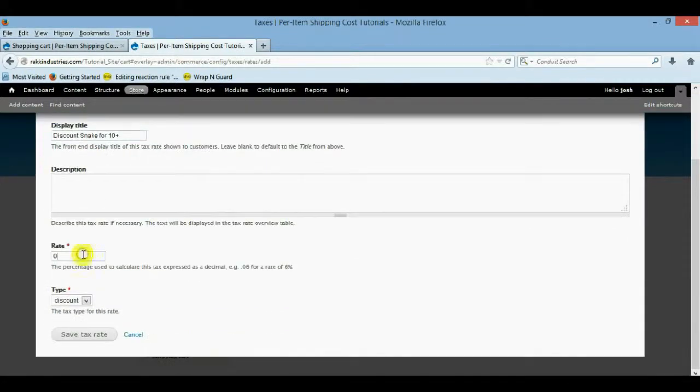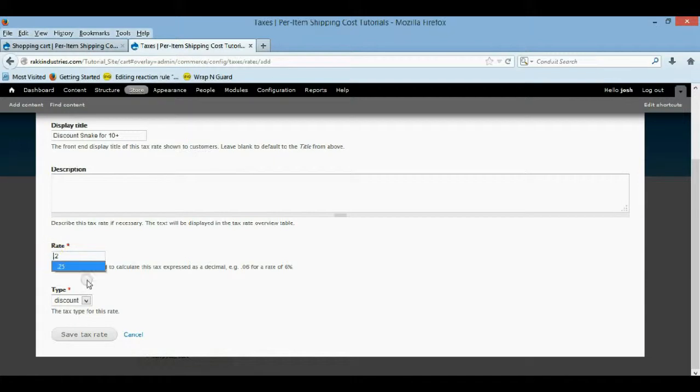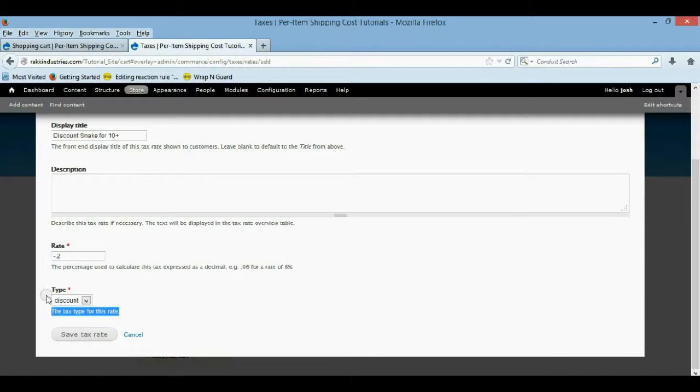So then you want it to be whatever the tax rate. Well, I'll just say we're going to take 25% off this time. Let's just do 20. Then that'll be $10 off. And you want it to be negative. Don't forget that. And you want it to be the discount, which is the new type we just made. Then we're going to save it.